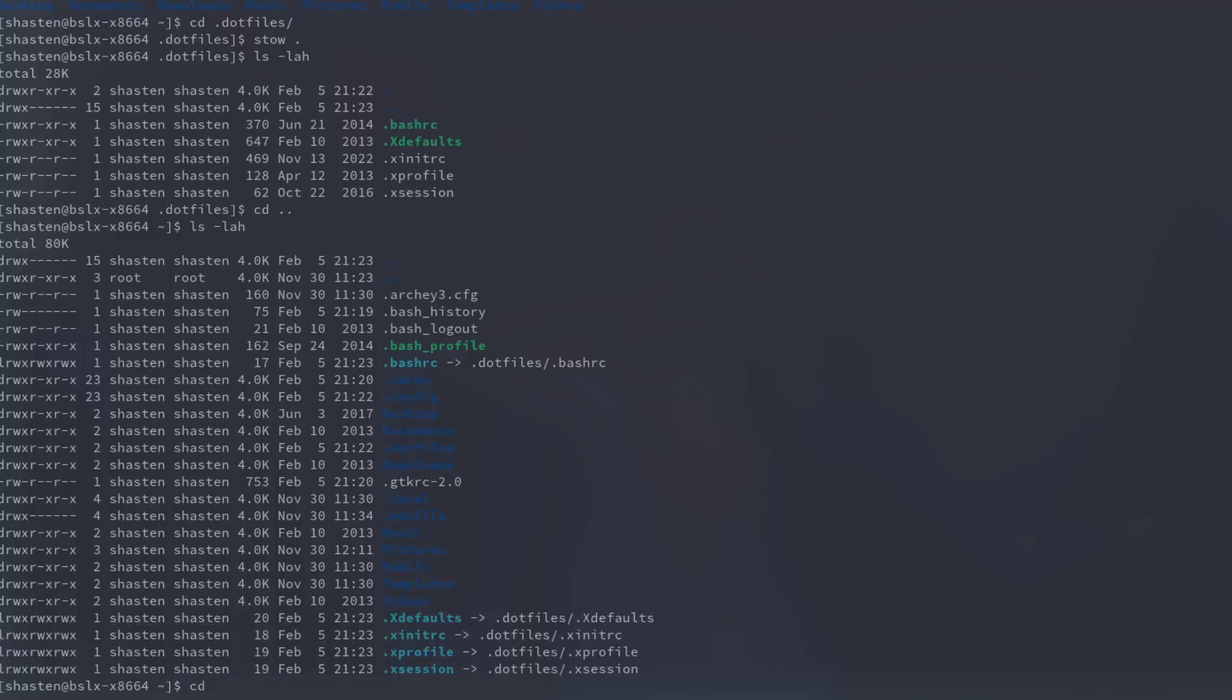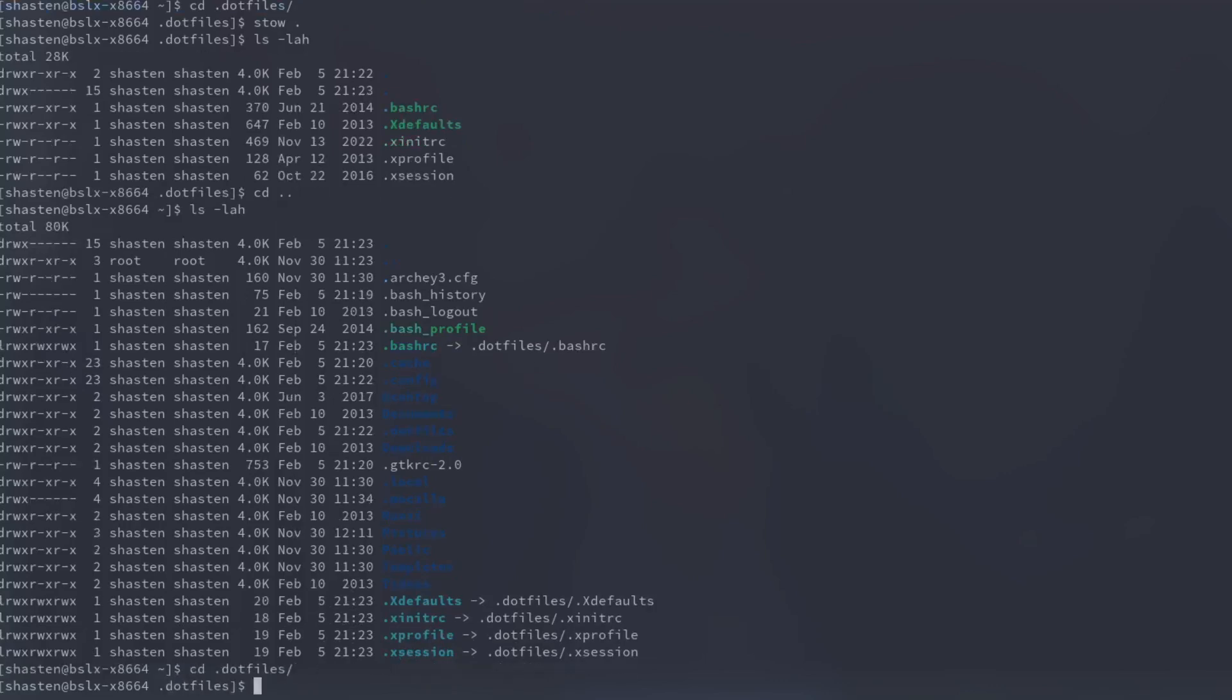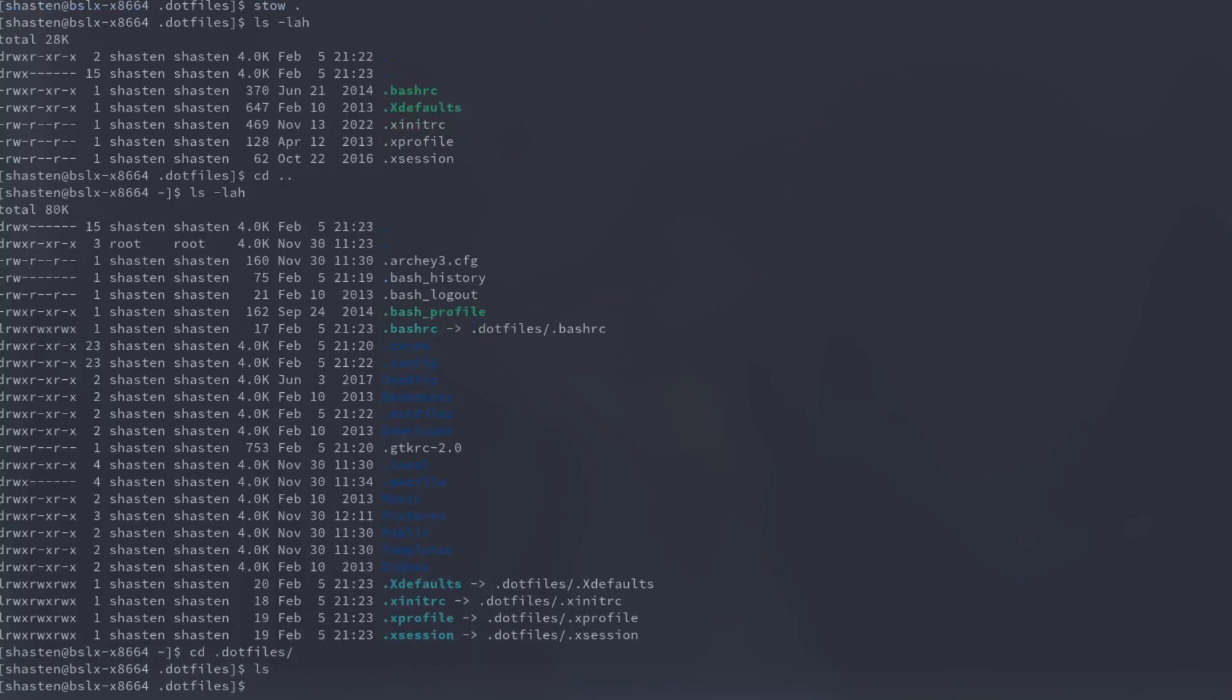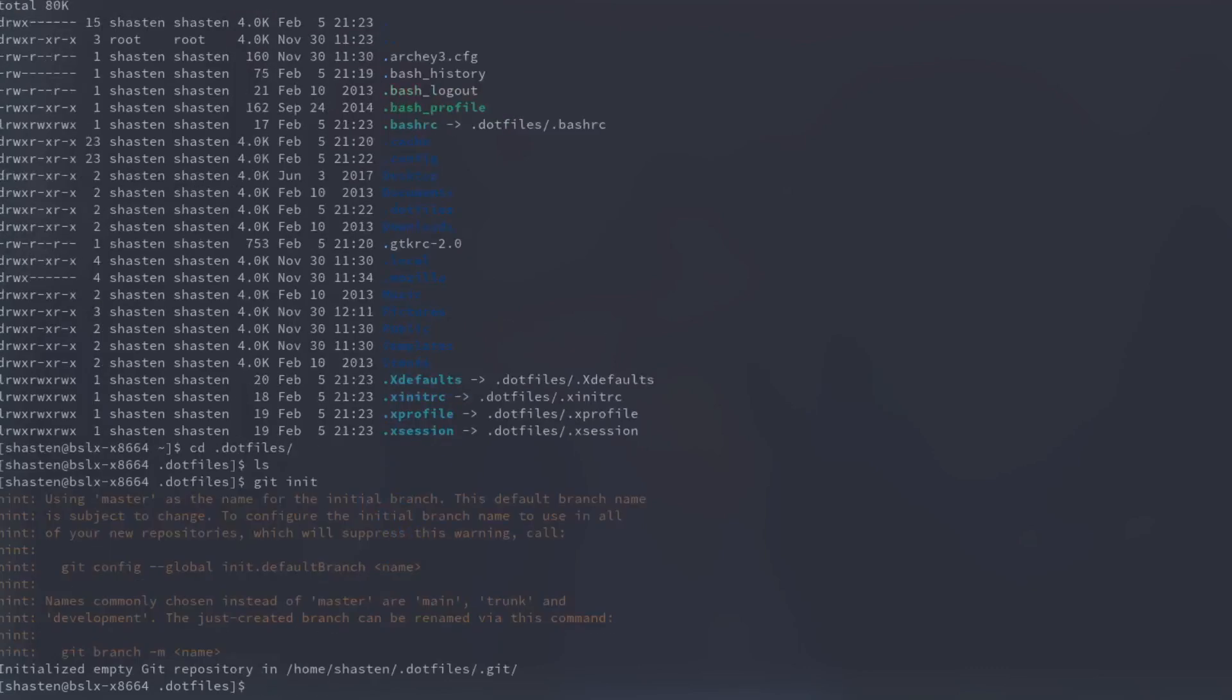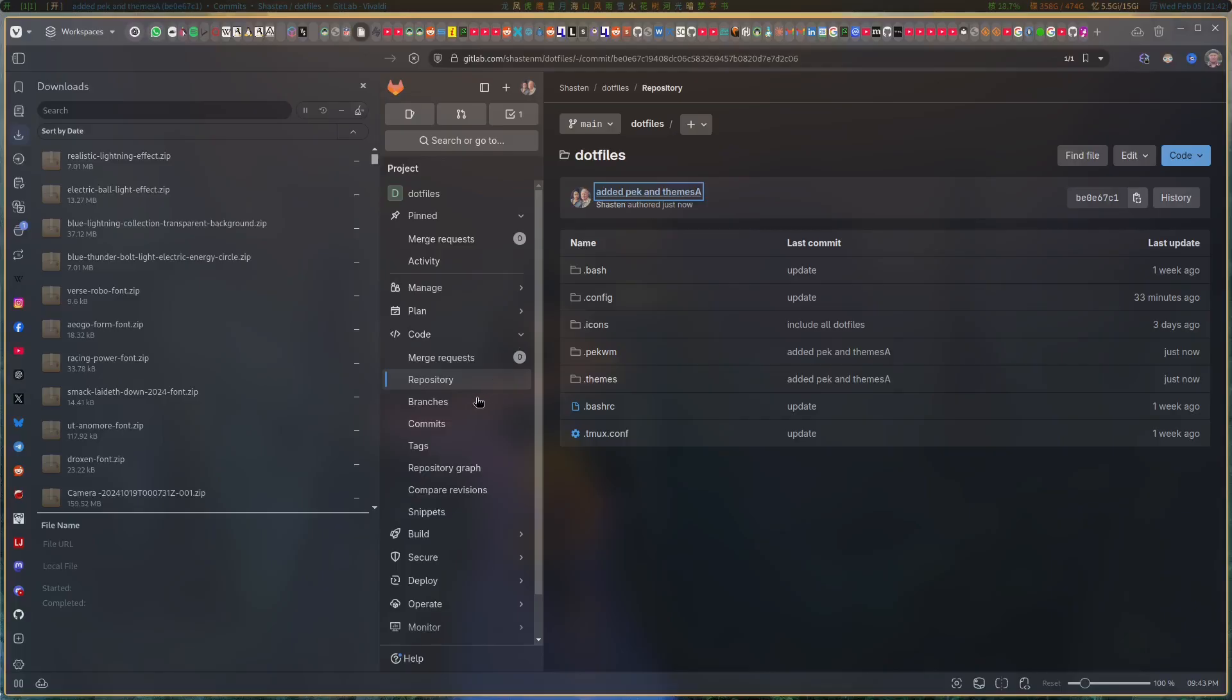Don't forget to create the repository. You basically just push this. You'll create a project on GitLab or GitHub—they pretty much work the same way—and then you just push it onto there and then those dotfiles are available for you whenever.